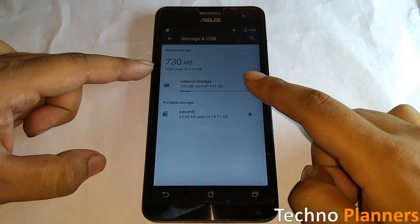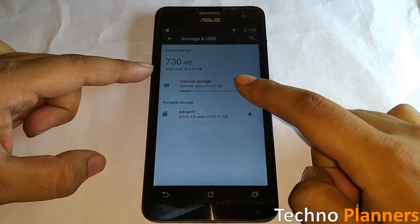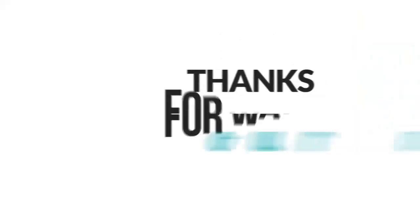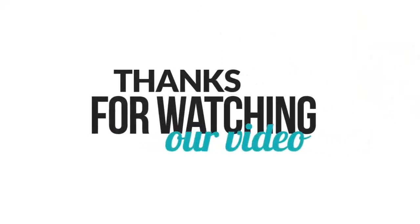Thank you for watching. Don't forget to like and share this video, and please hit the subscribe button.